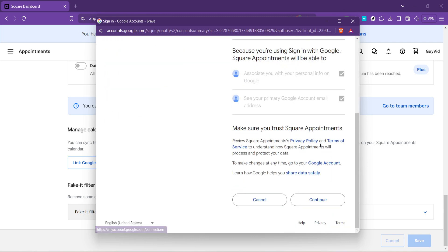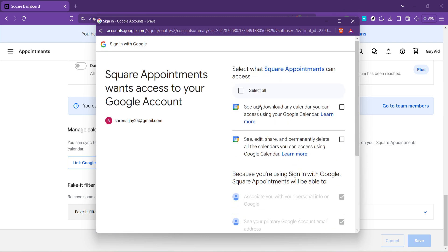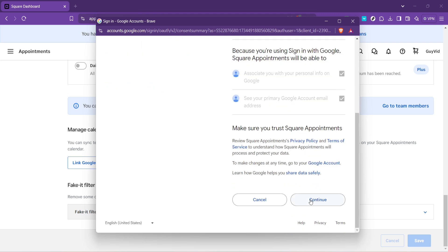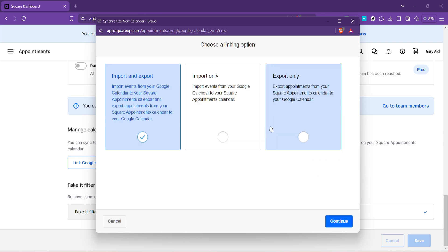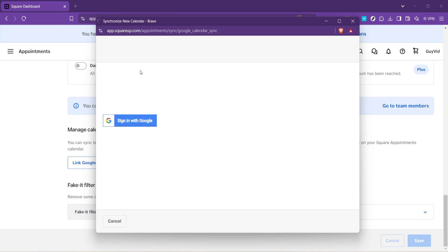After signing into your Google Account, follow any additional prompts to authorize Square to access your Google Calendar. This permission is necessary for the sync to work correctly and for appointments to show up in your Google Calendar. It's a matter of security and privacy, ensuring that you're aware of and consent to the information being shared between these platforms.